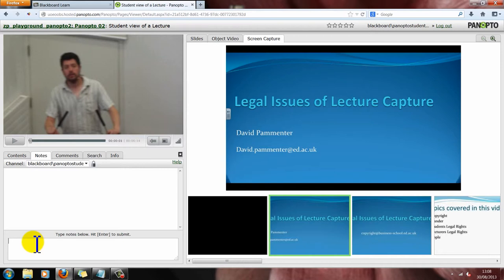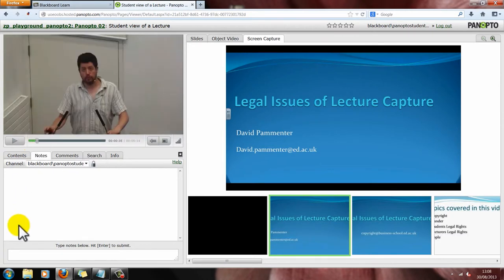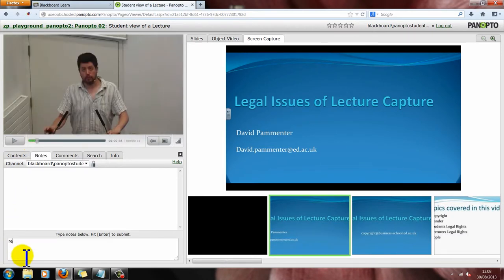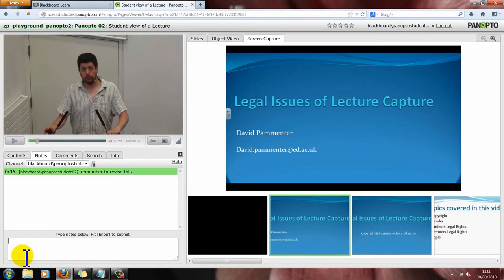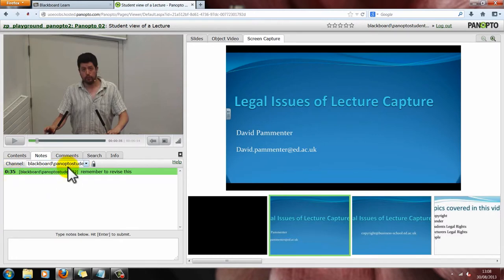So for example, if you thought something was going to be in part of the exam — let's just drag the timeline on a bit — you could type in here: 'Remember to revise this.' Hit enter, and as you can see it has put my note in. Not only that, it has also time-stamped it. So you can double click on your notes to go to that specific part in the video. You can also edit and delete these.